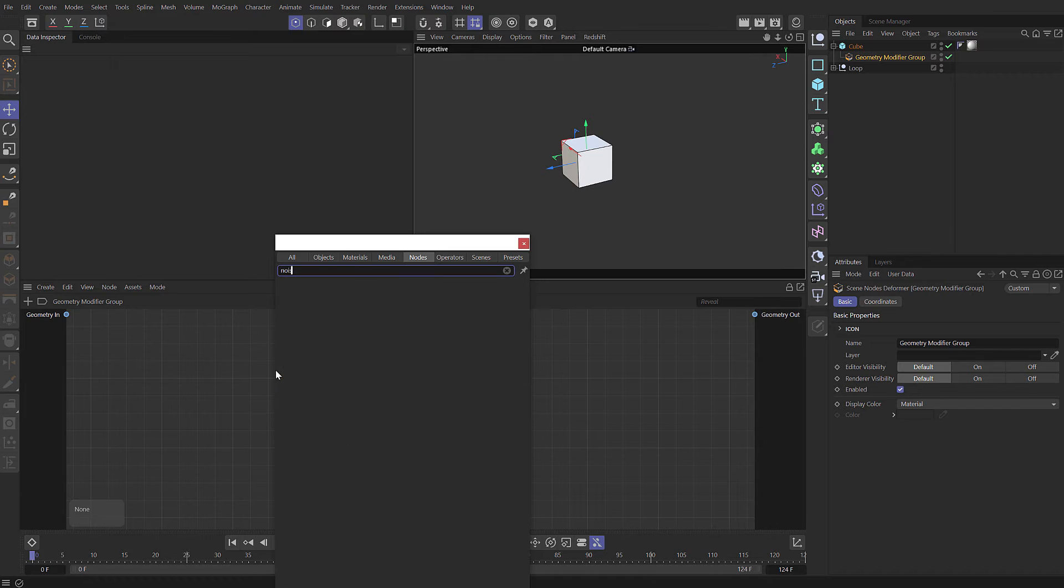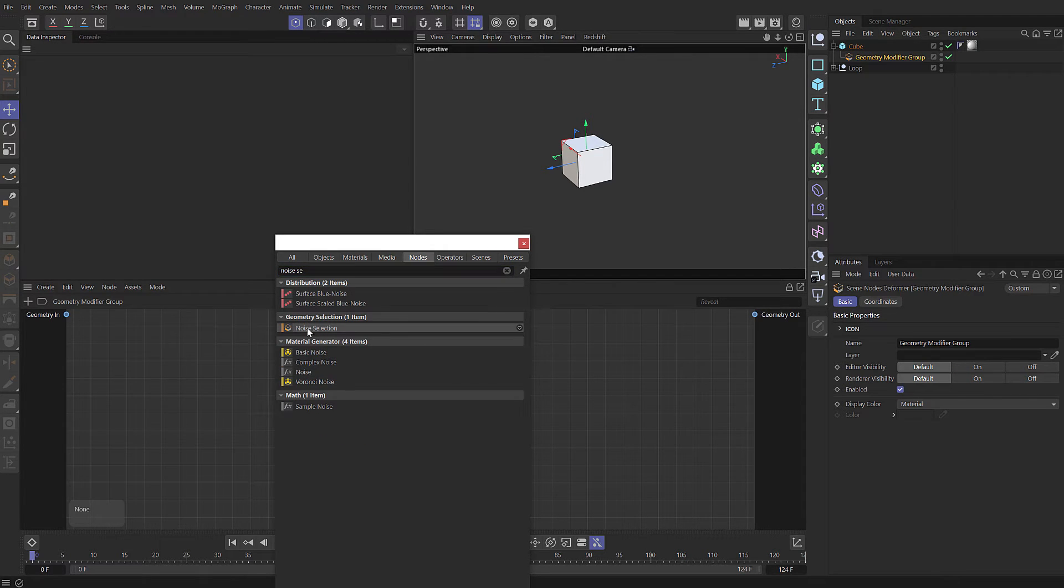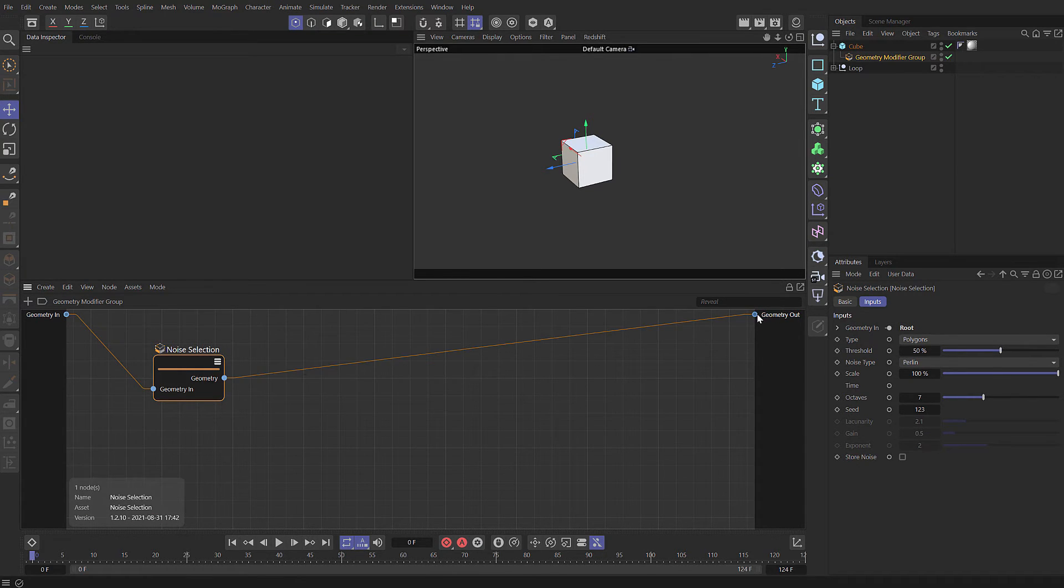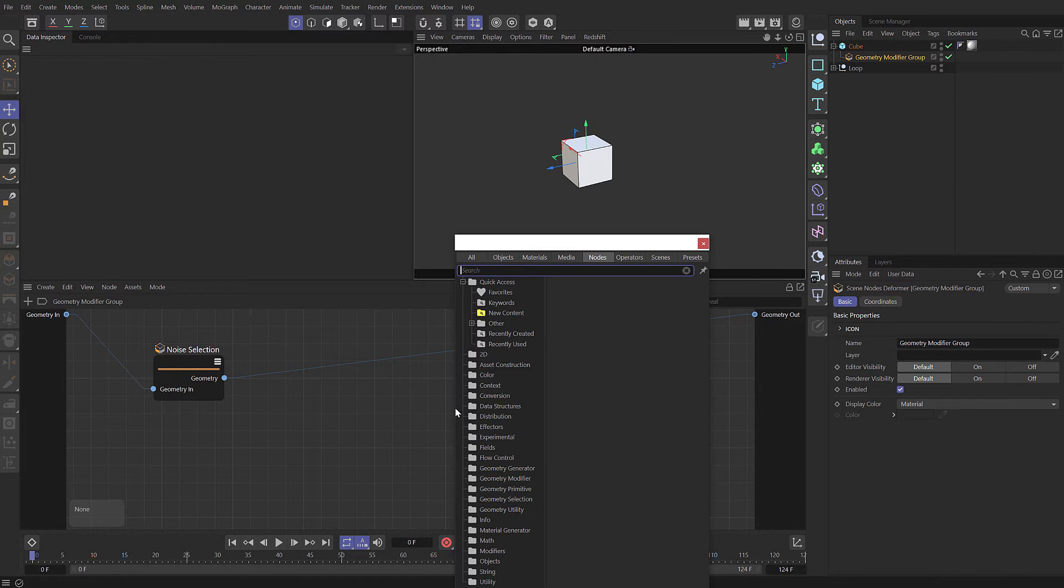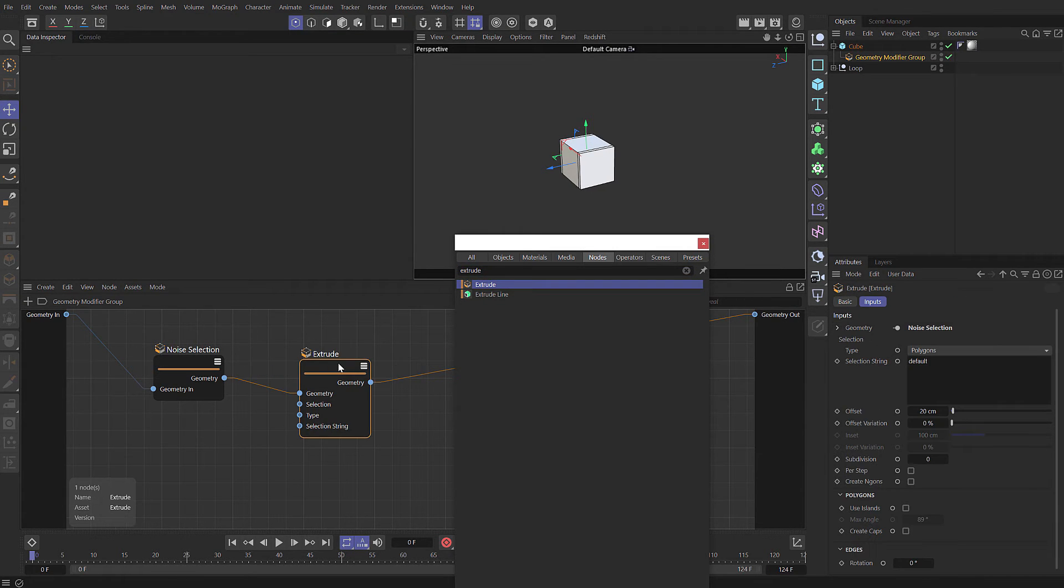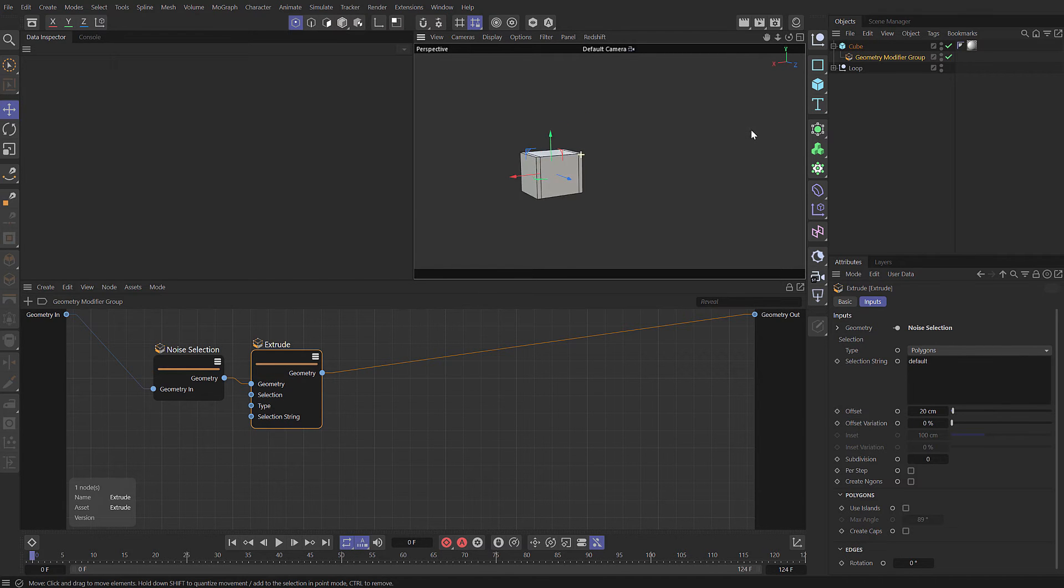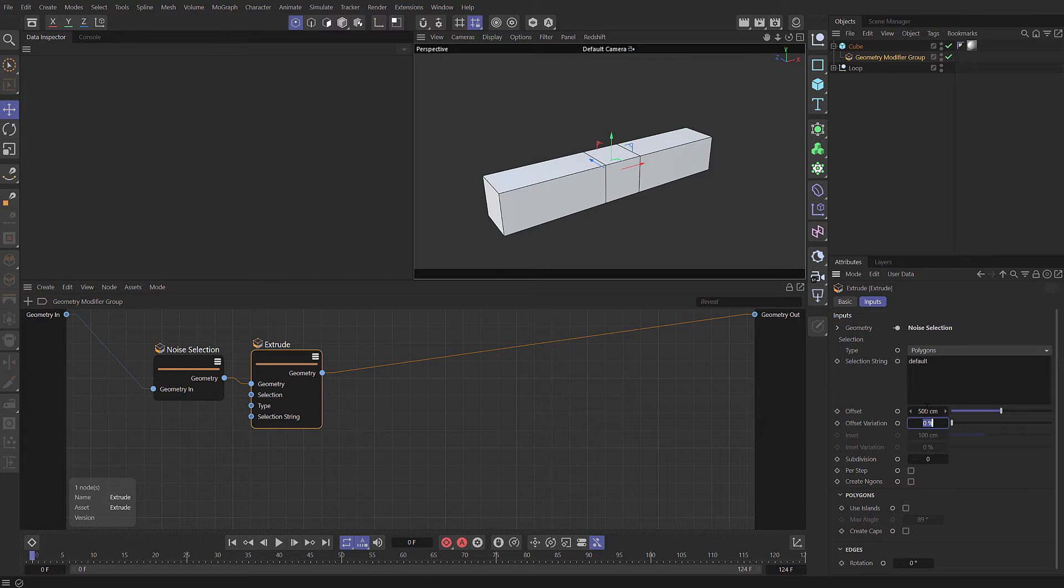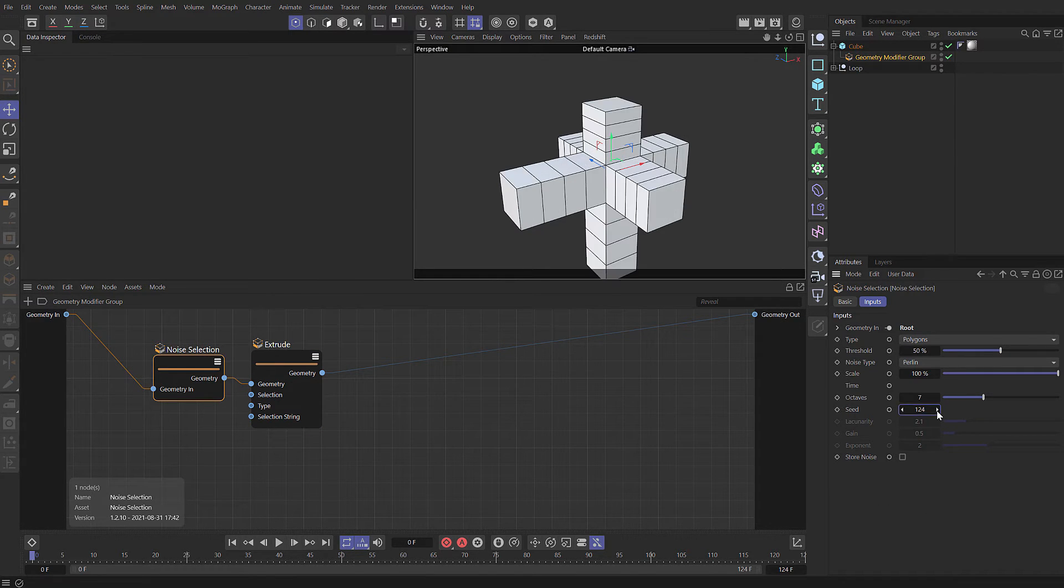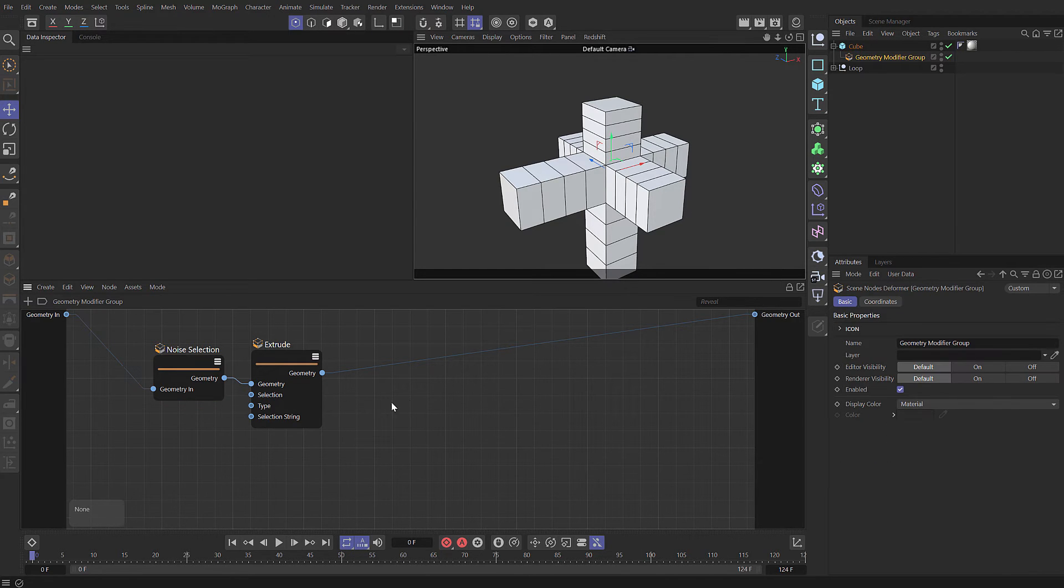Let's create the same setup. Press C in the node editor and type in noise select cell. You only have to type a few letters of each word. We take our geometry in and wire that to the geometry out. Press C again and type in extrude. We can drag this onto the wire and it'll automatically connect. Let's use similar settings. Set our offset to 500 with a variation of 75 and three subdivisions. We could change the random seed for a different selection group.